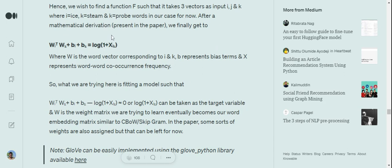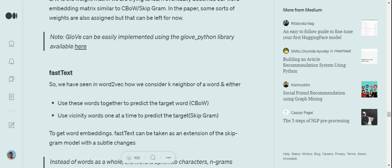Eventually, if we shift this term to the left-hand side, it becomes wᵢᵀ·wₖ + bᵢ + bₖ - log(1 + Xᵢₖ) = 0. This is something that we're trying to fit in our model. When we're training, this is the loss function that we would be using. Eventually, what we're trying to do is reduce this value as close to zero as possible when trying to fit our model. Using this equation, we are fitting the model that generates embeddings for us.